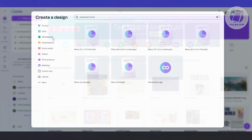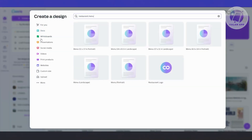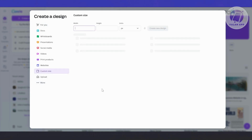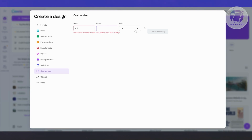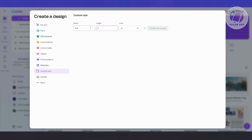Let's go ahead and create the design. Let's choose a custom size. The width is going to be around 4.5 inches — we want to add a little extra. Let's go ahead and change the units to inches. The width is 4.5 and the height is going to be 3.5. So we're adding about a 0.5 half-inch on each side. Let's click on Create New Design.